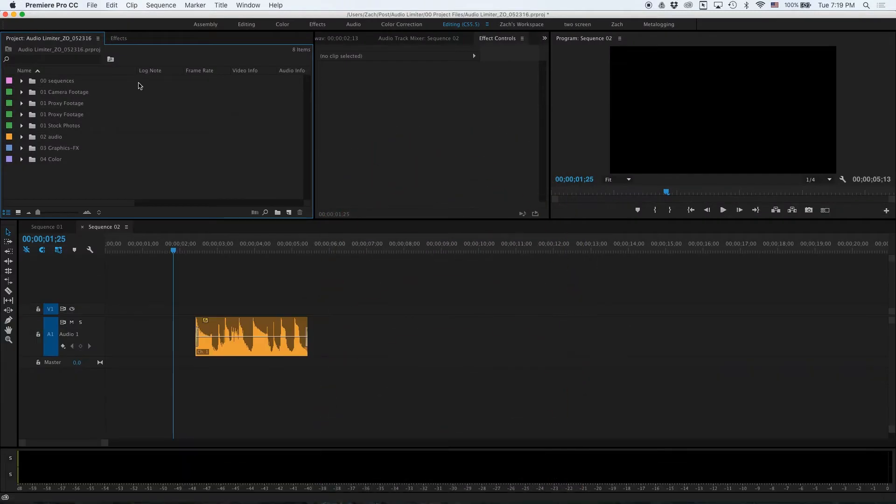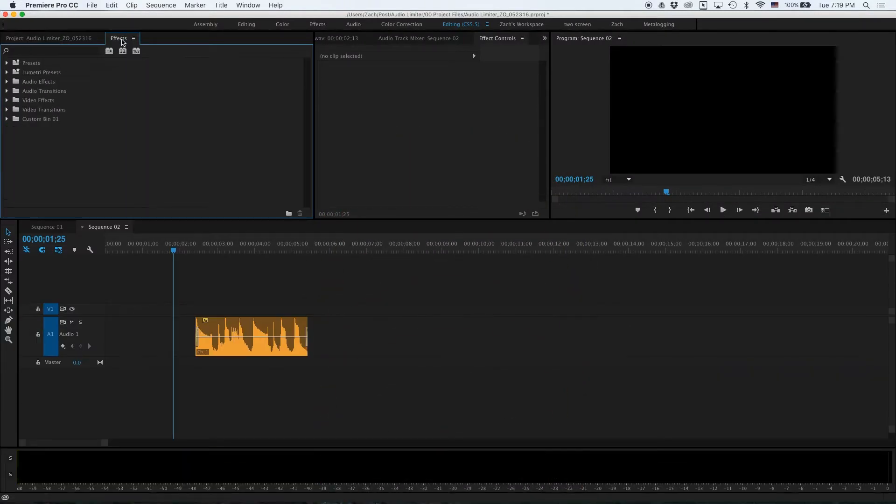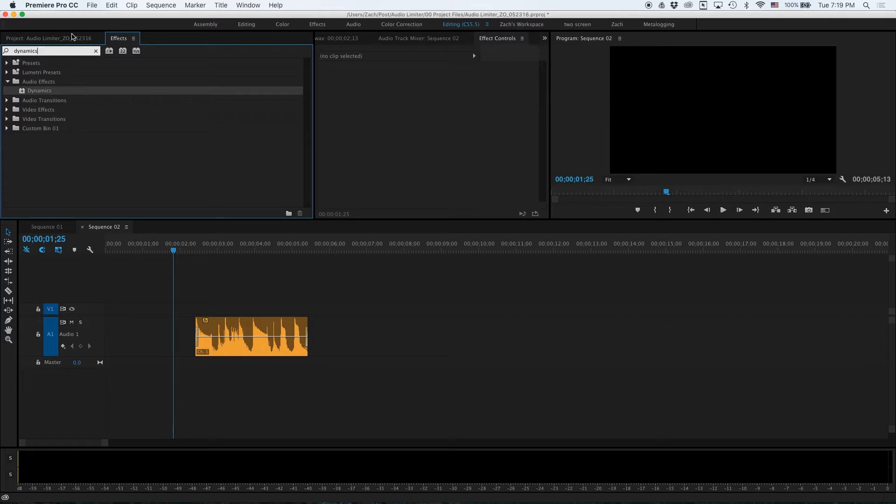To limit our audio we will use the dynamics effects found in the effects panel. You can apply this effect to selected clips in the timeline by either double-clicking or by dragging and dropping.